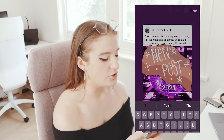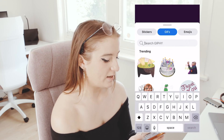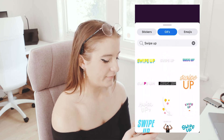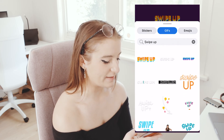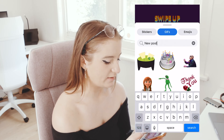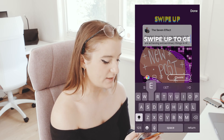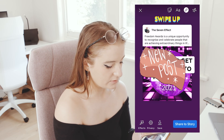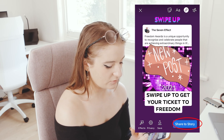So you'll want to add a GIF that says 'swipe up', and maybe add some writing like 'swipe up to get your ticket to Freedom'. You can play around with the text — there are loads of things you can do. And so then you will add that to your story — share to story. And that's how you do it on Facebook.